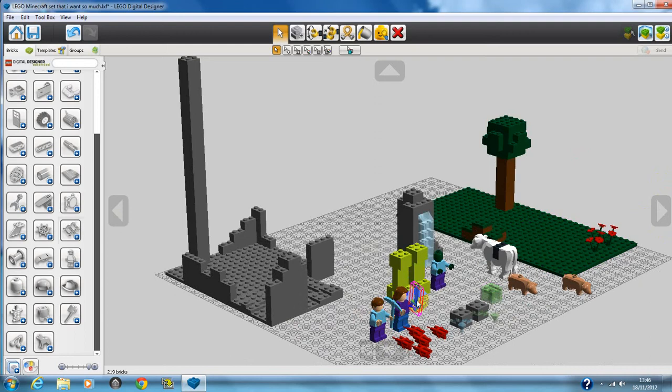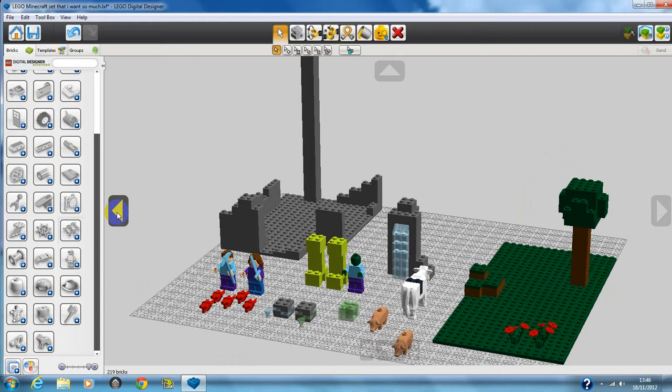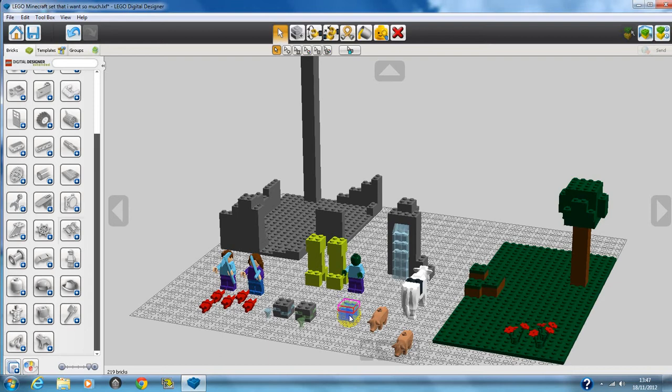And yeah, here's just a little female person holding a diamond sword. So this little transparent green cube here, that is a slime. I love slime, so I just had to put one in my set.